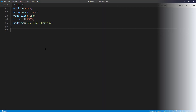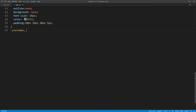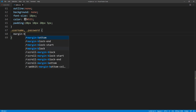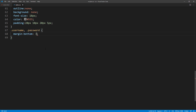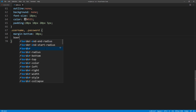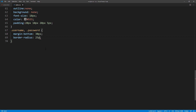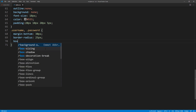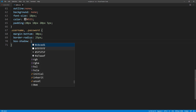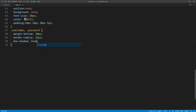Next, I'm going to add a sunken effect to the input fields. First, set the margin bottom and border radius. Then add box shadow like we did previously, except that this time we'll use inset instead.